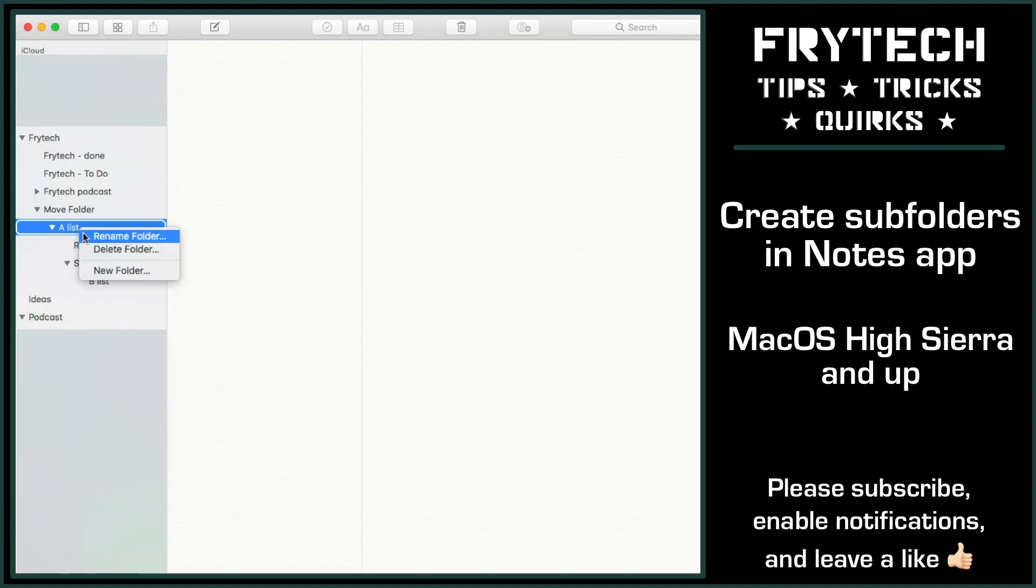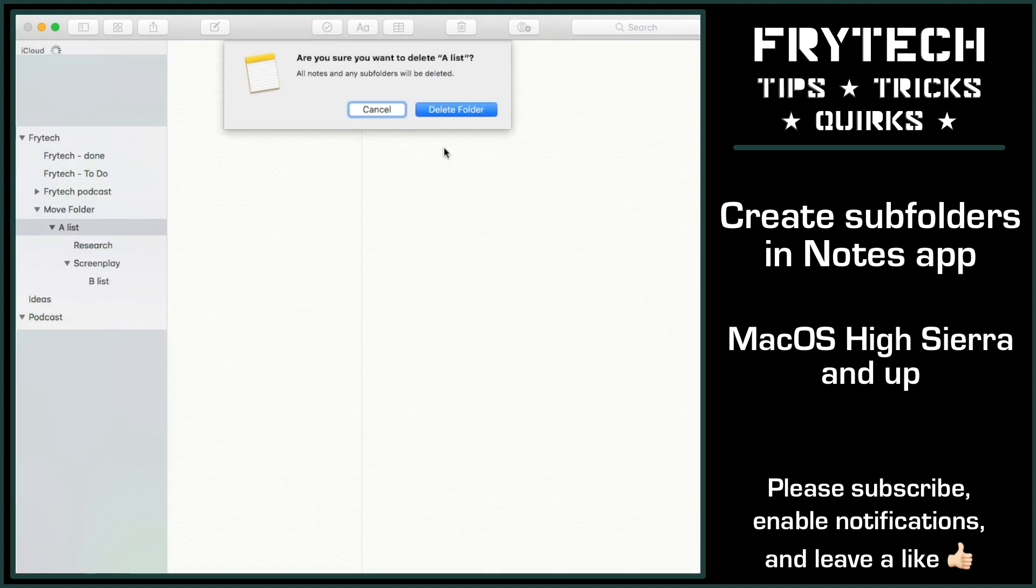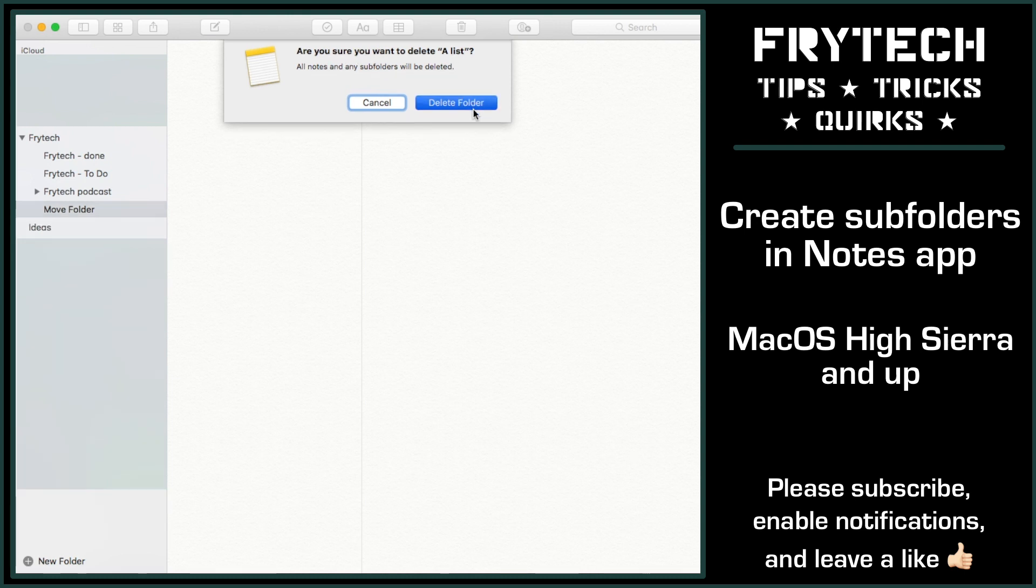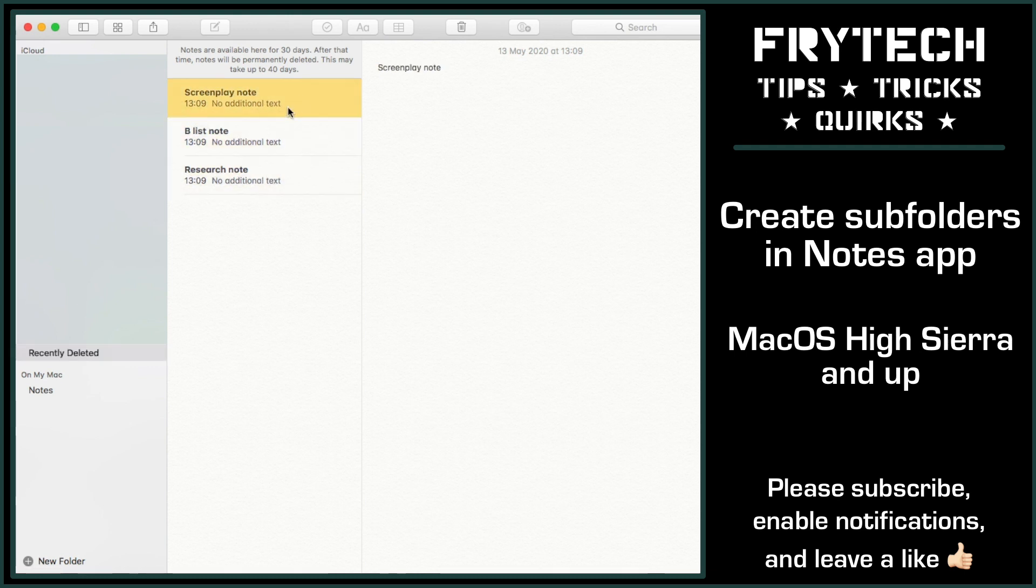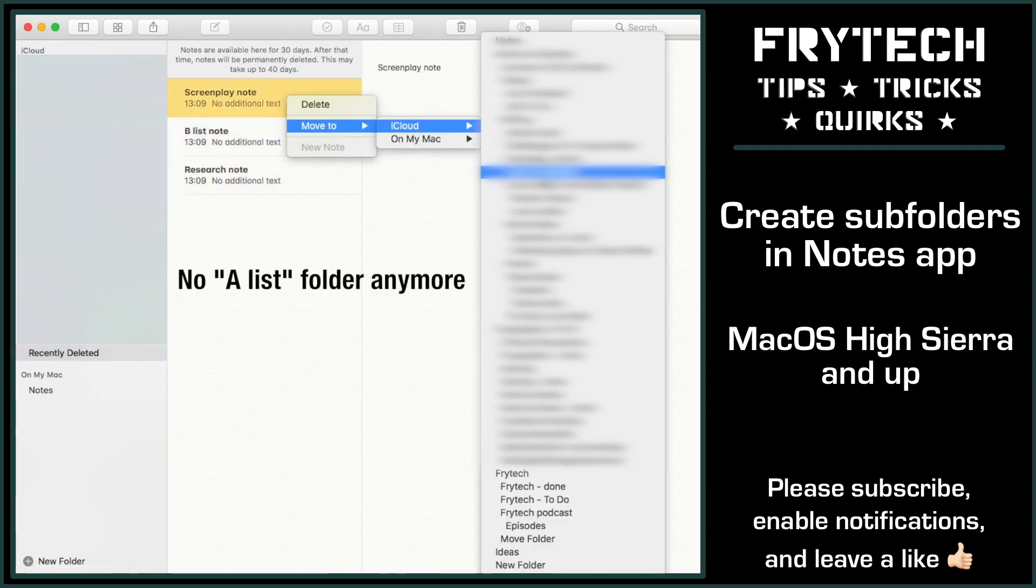Be aware though when you delete your folders with subfolders, because you will not be able to restore the same folder structure, because in recently deleted there will be only notes themselves, not folders, which is a bit of a bummer. So be aware of this quirk.